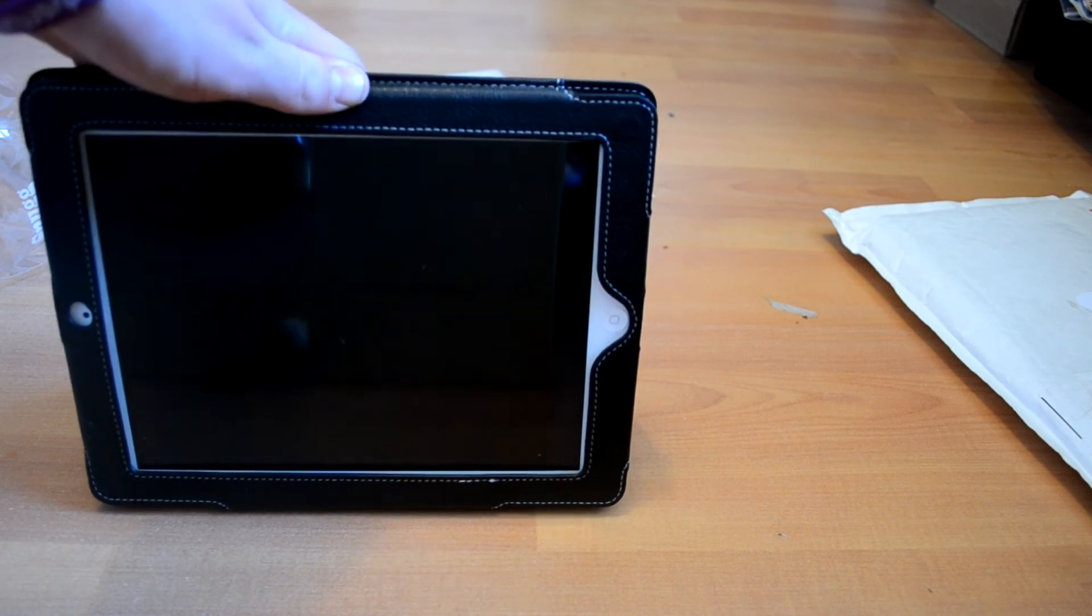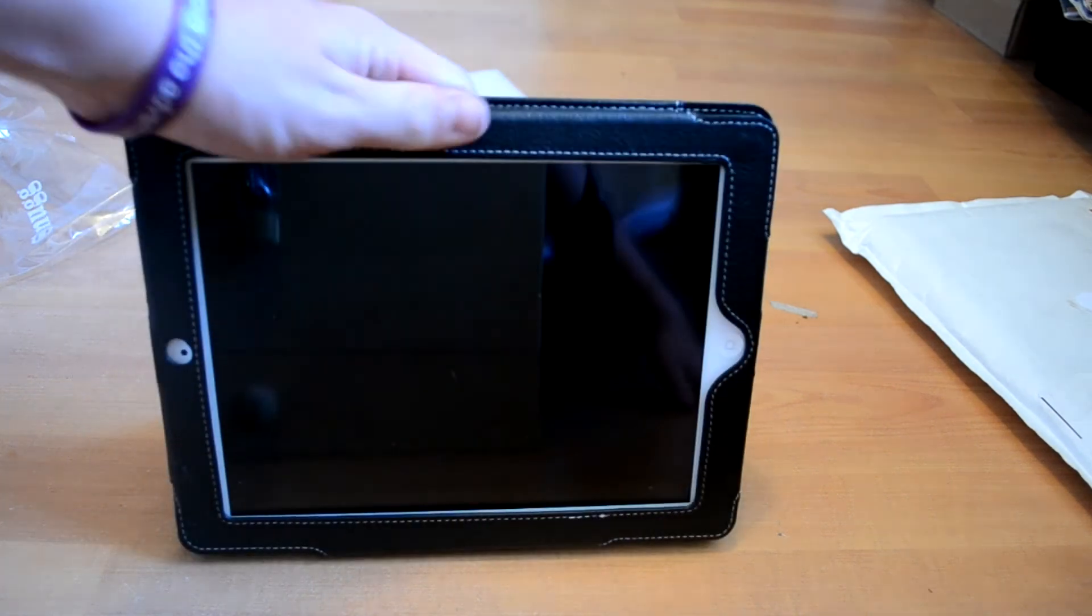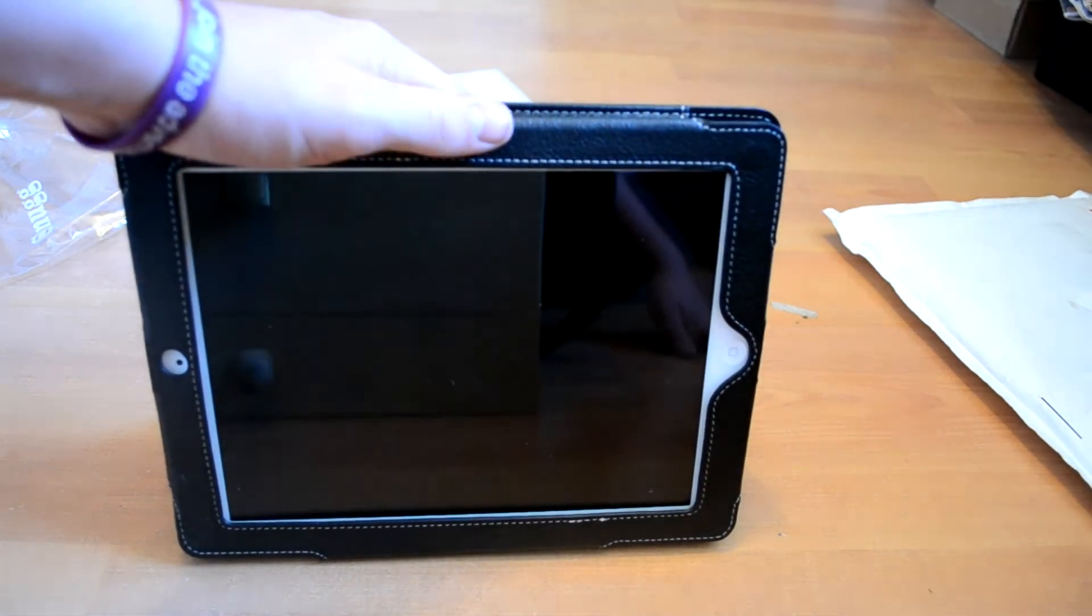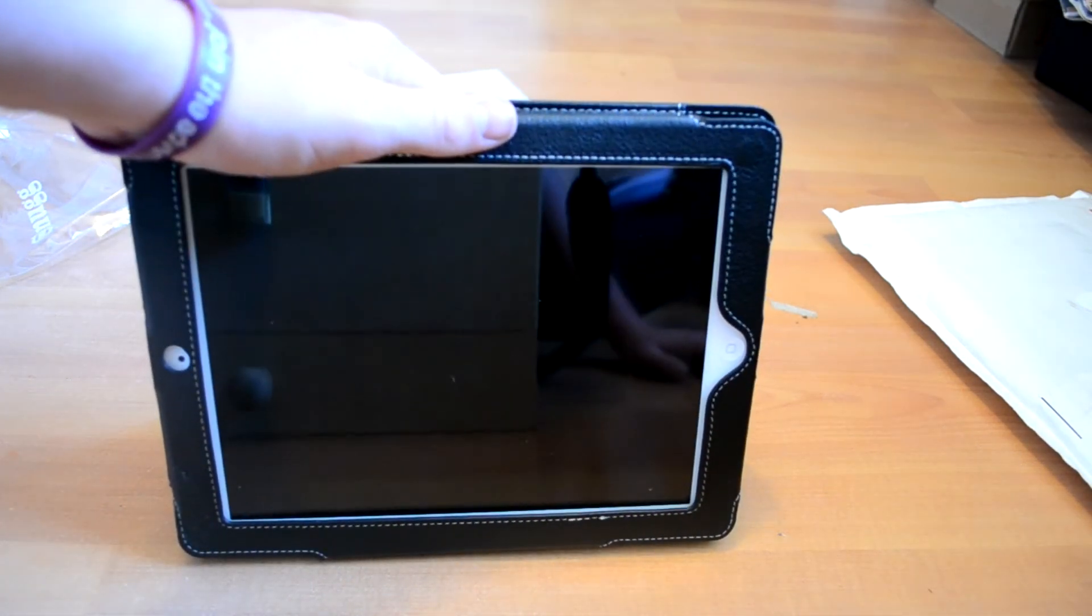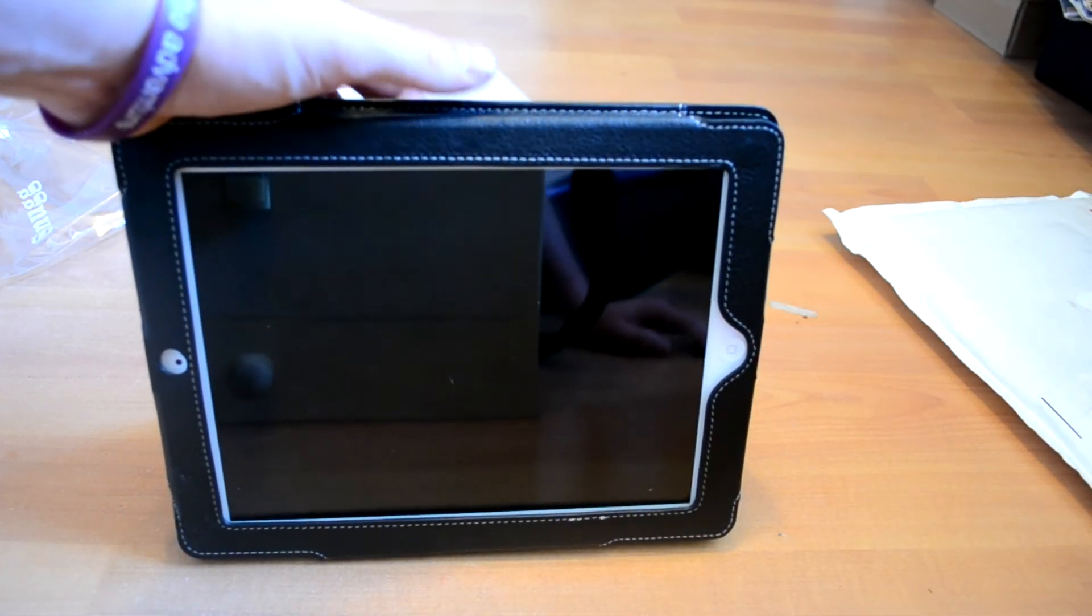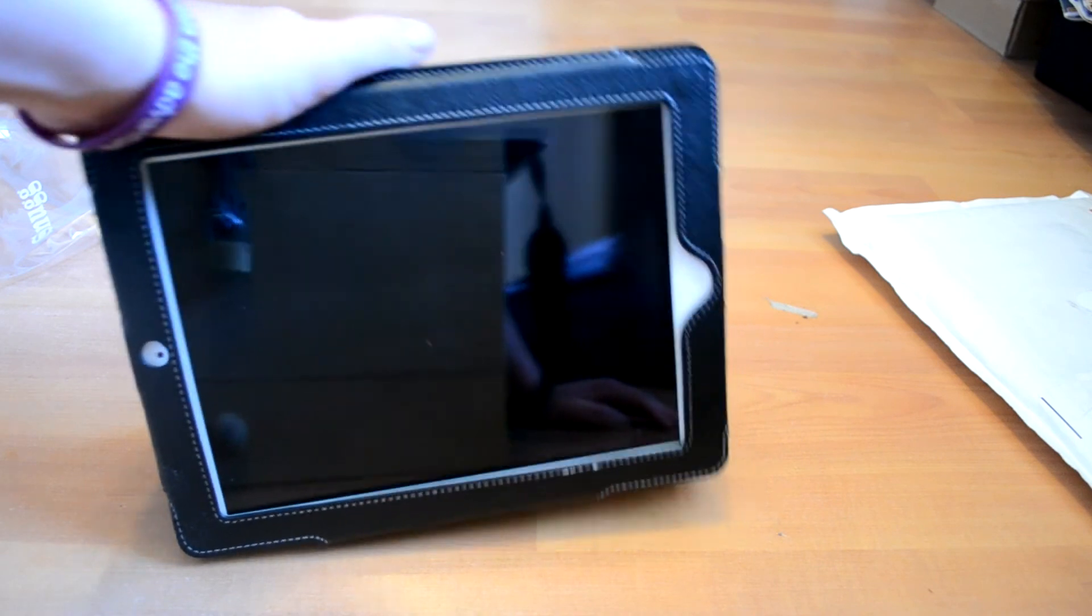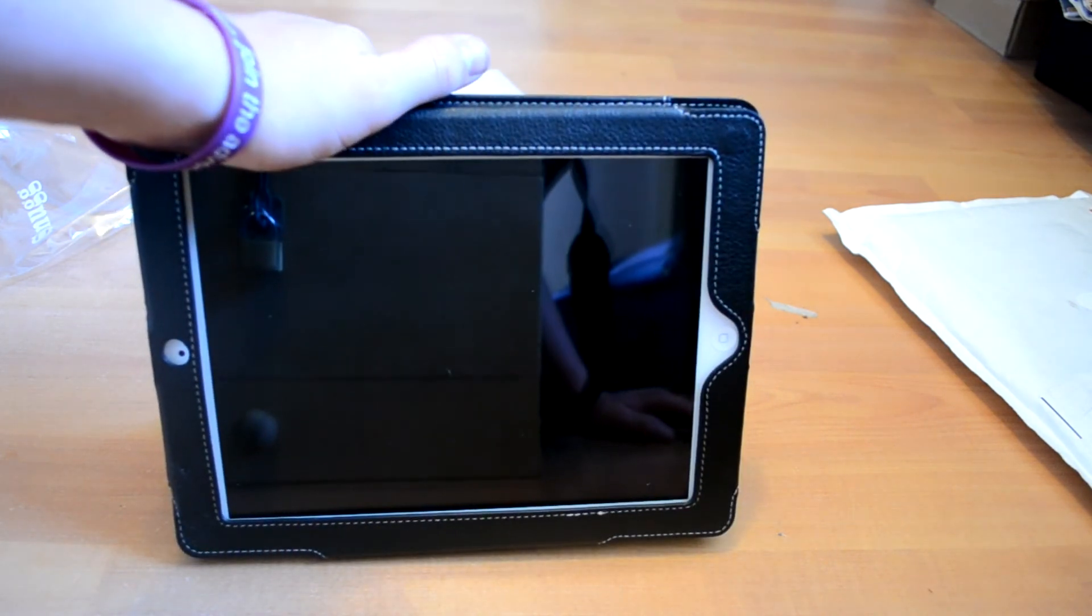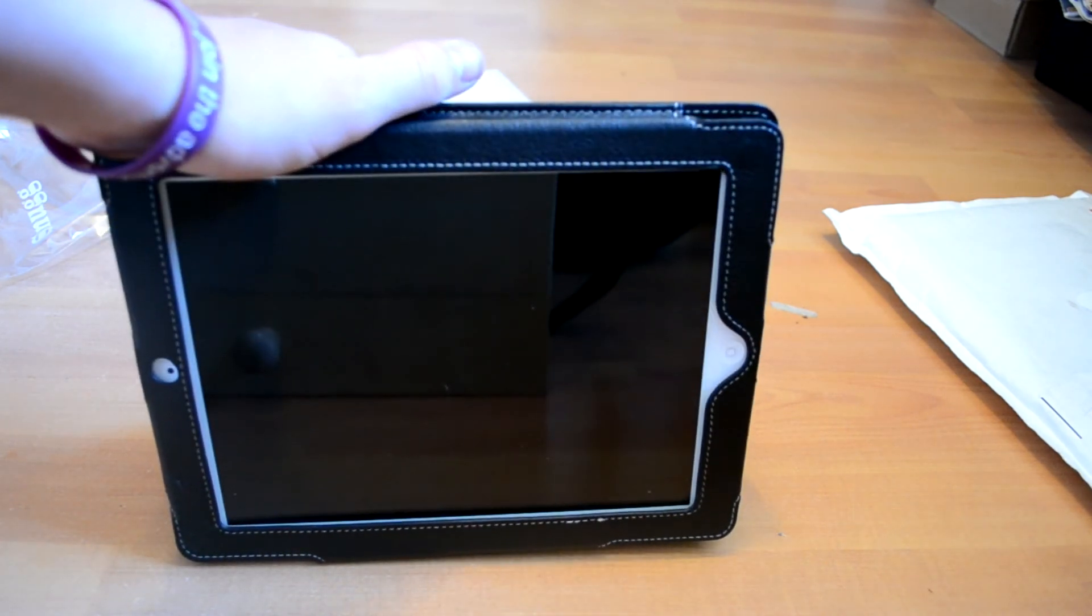That's it for this unboxing. Like, comment and subscribe please, it helps out a lot. That's it, see you next time.